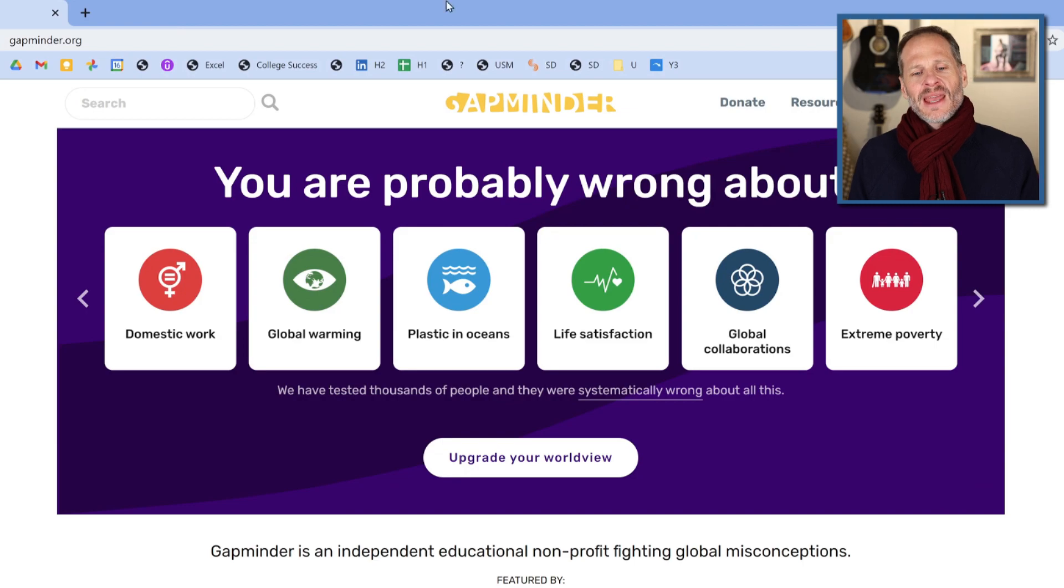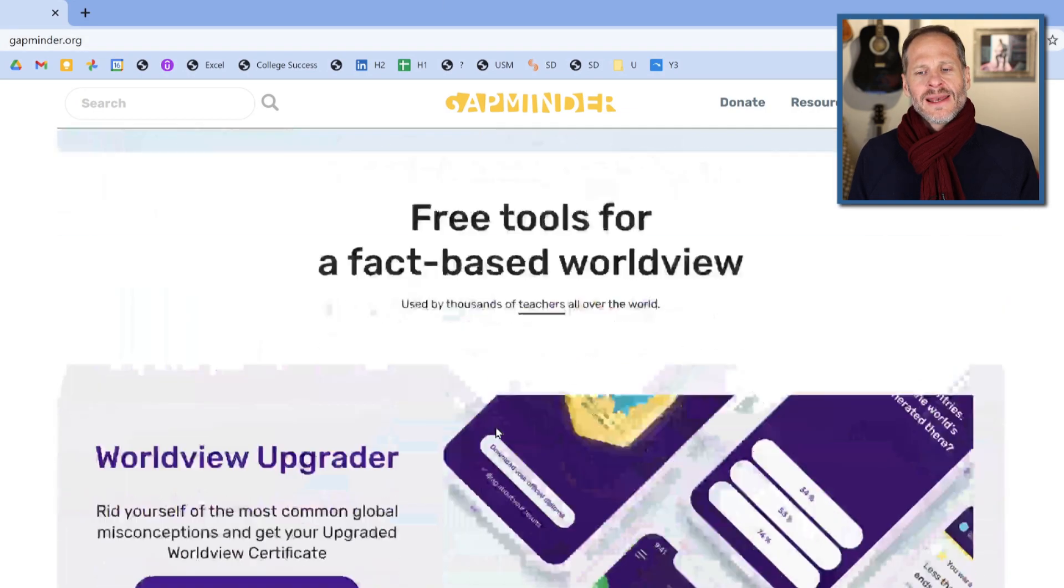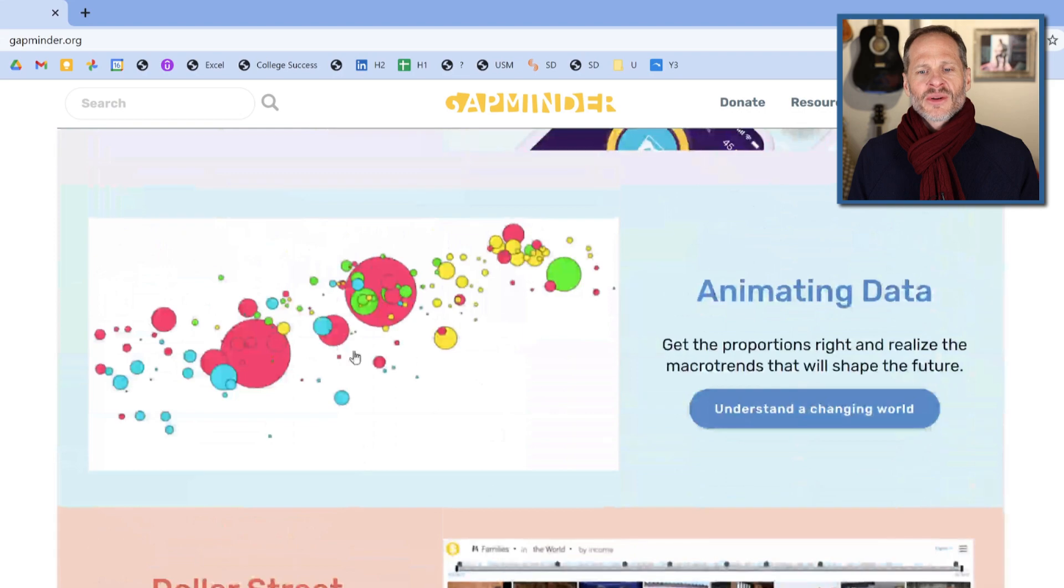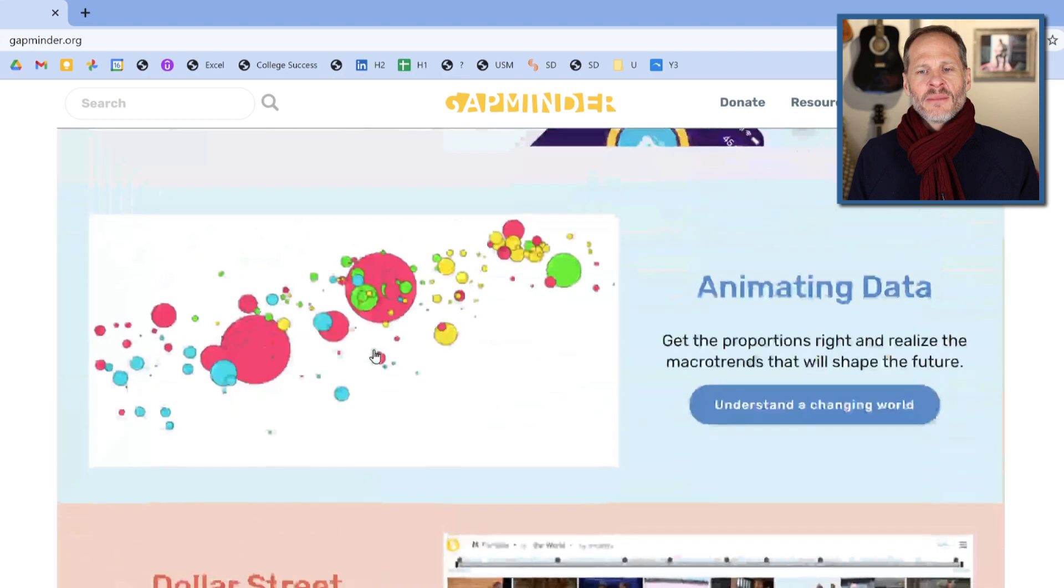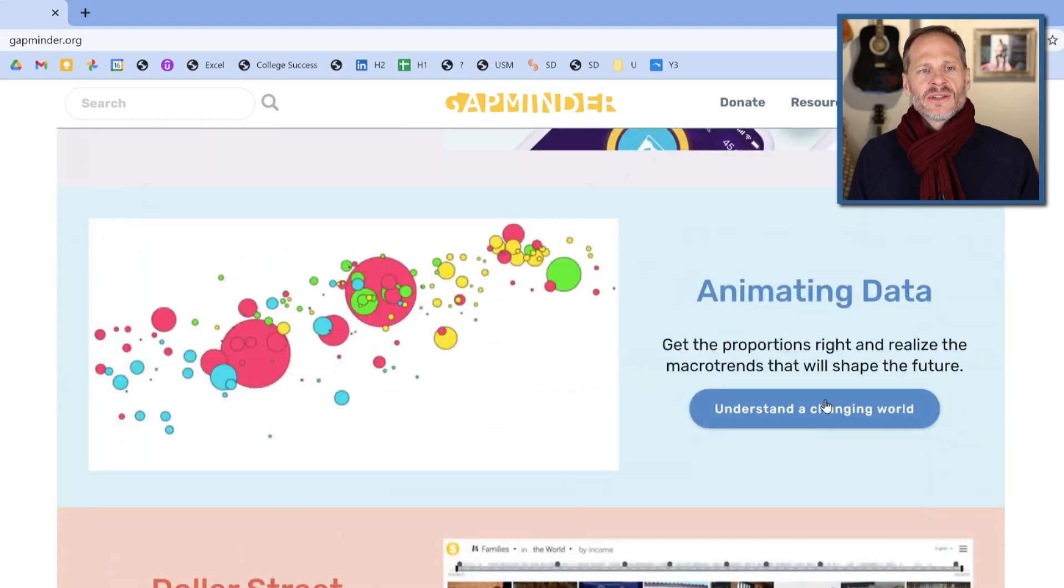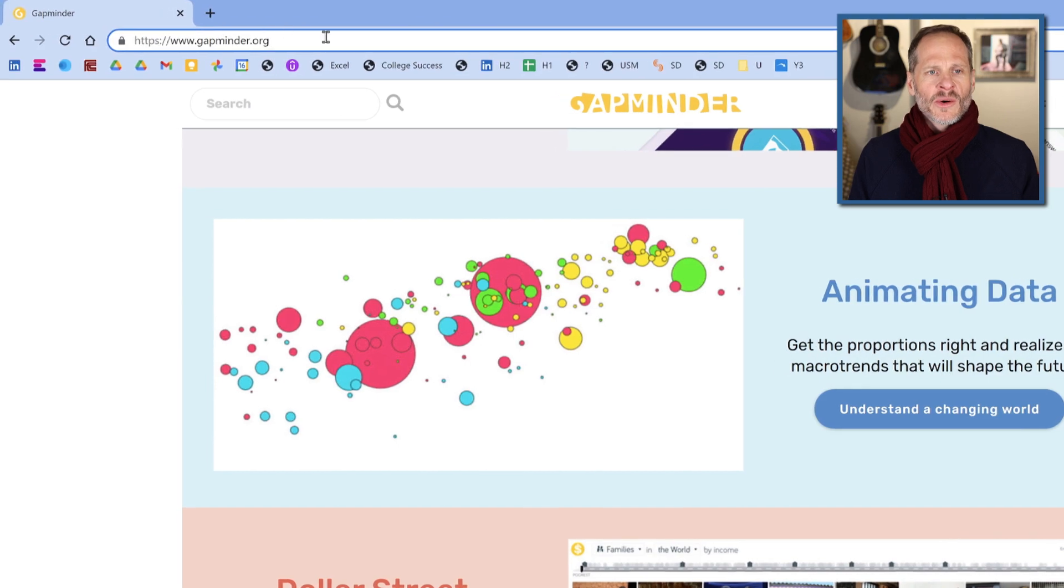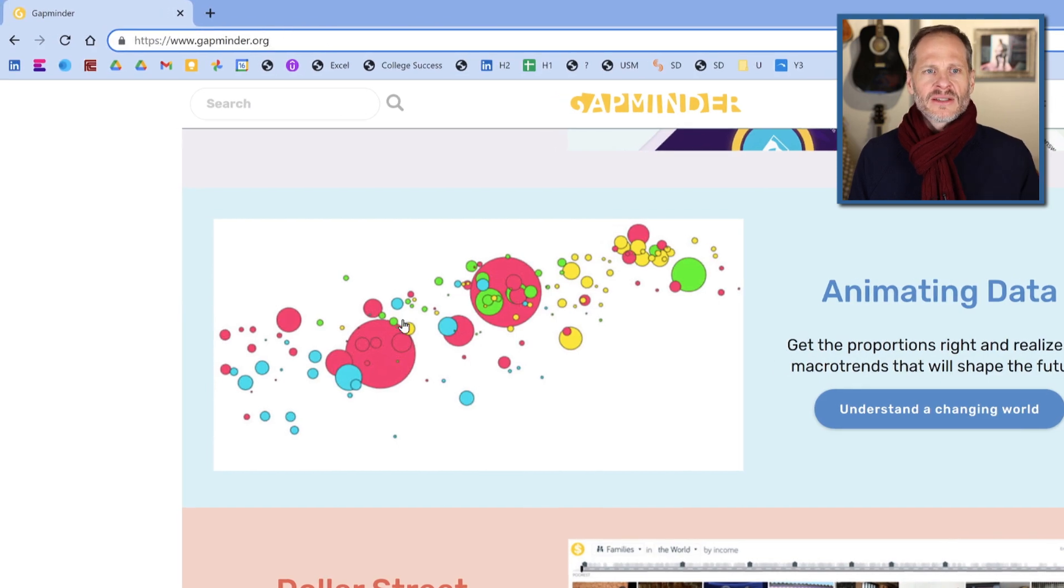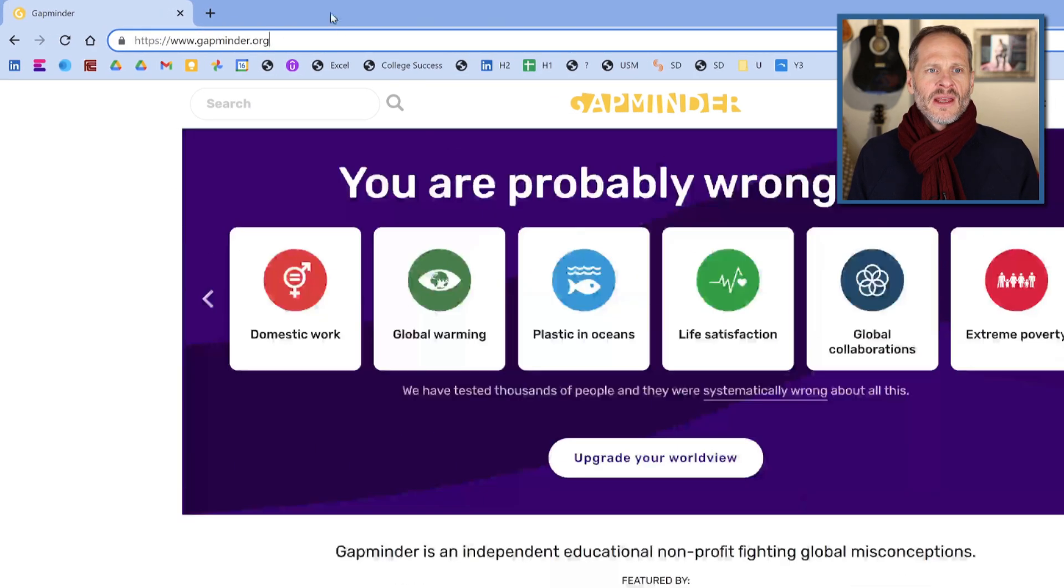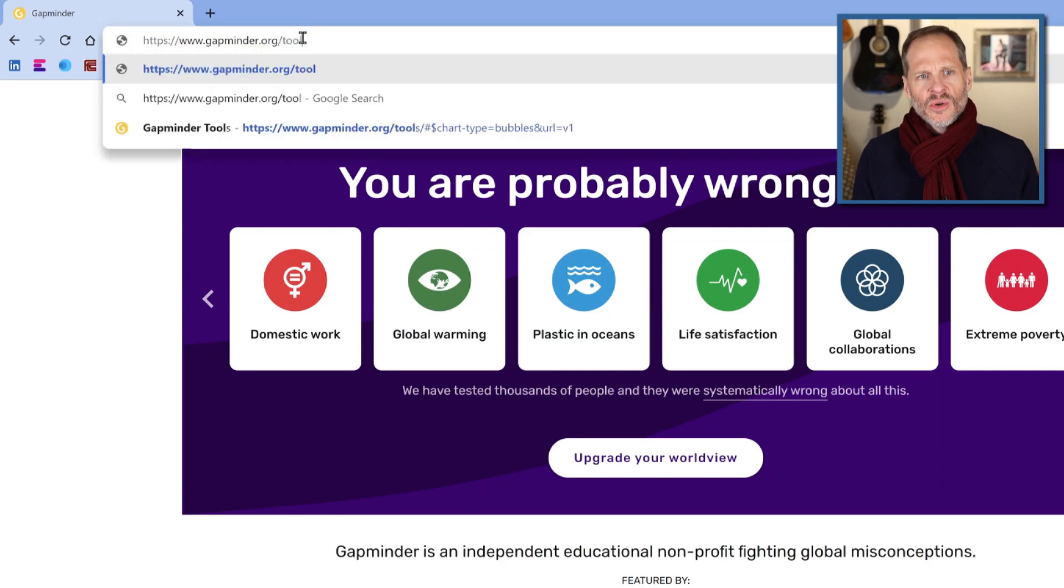And the thing you're looking for is this picture right here, animating data. And so you could click on that and it'll take you to the place I want to take you to. Or you could just always remember, because this website changes over time, you can just always remember gapminder.org forward slash tools.